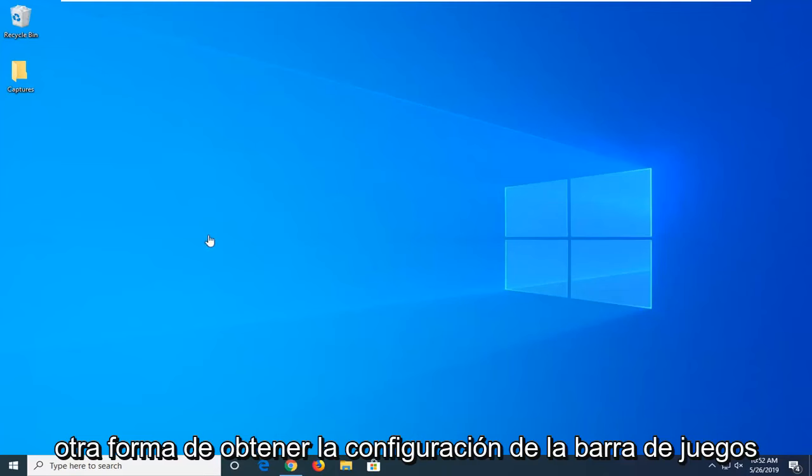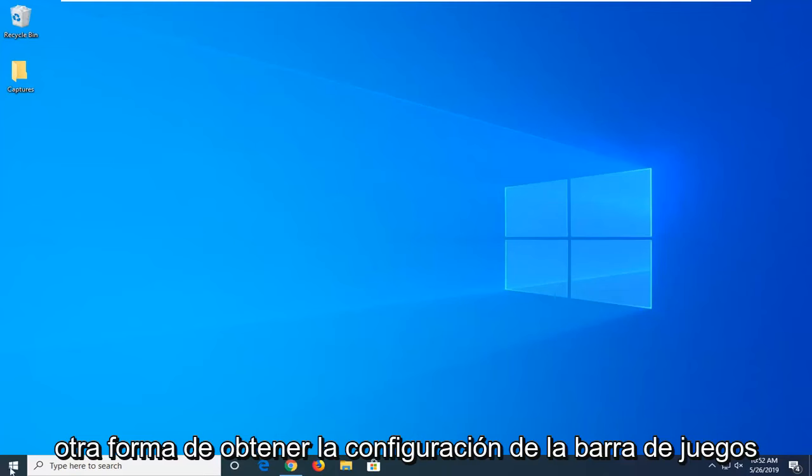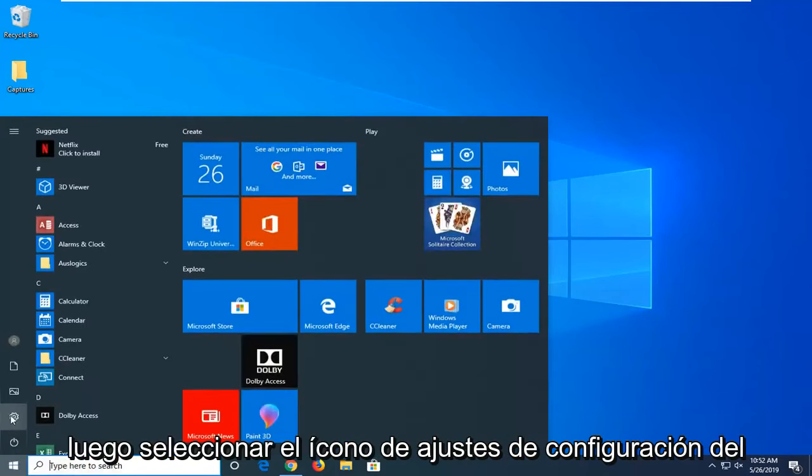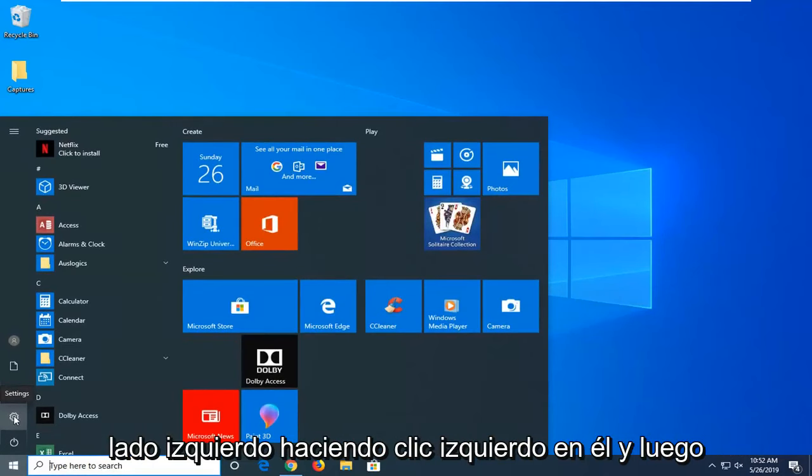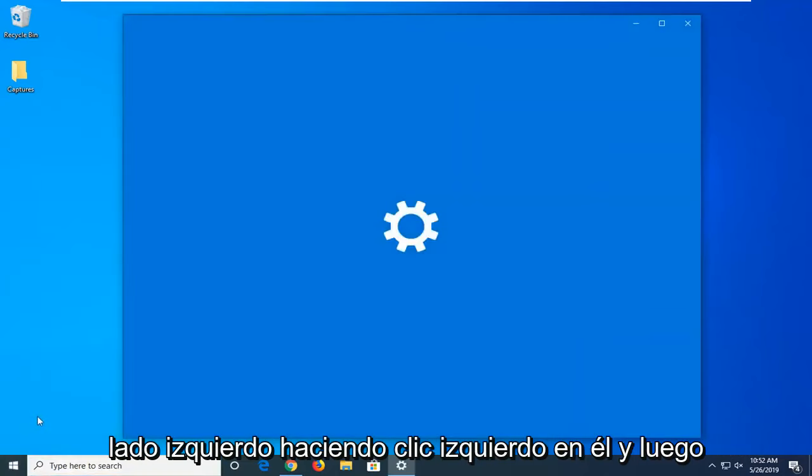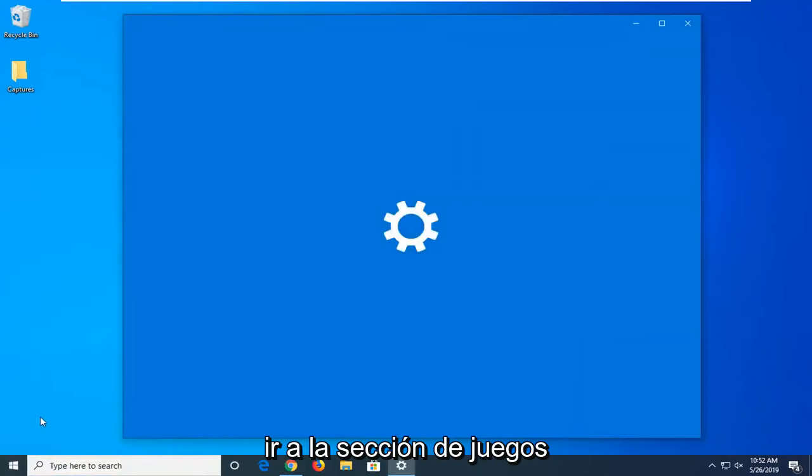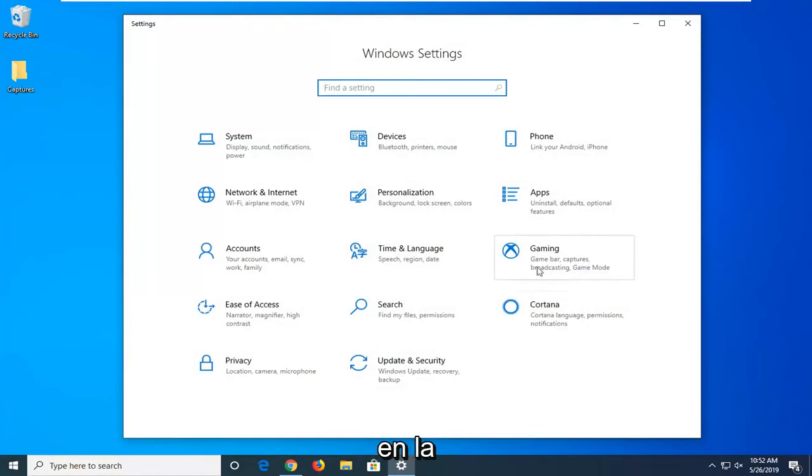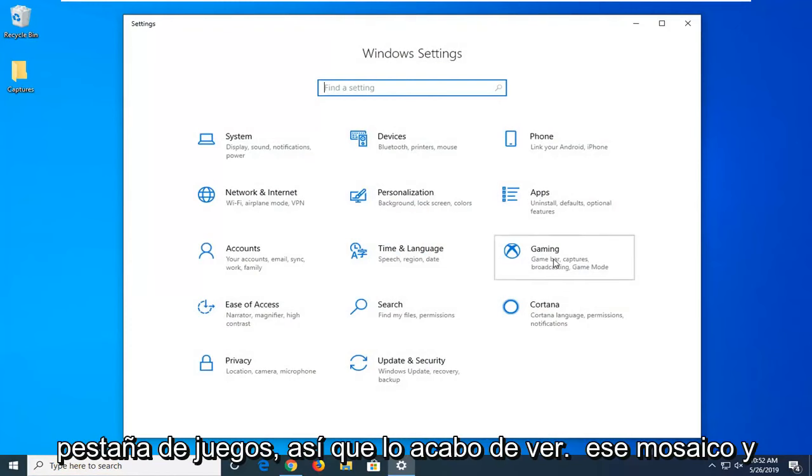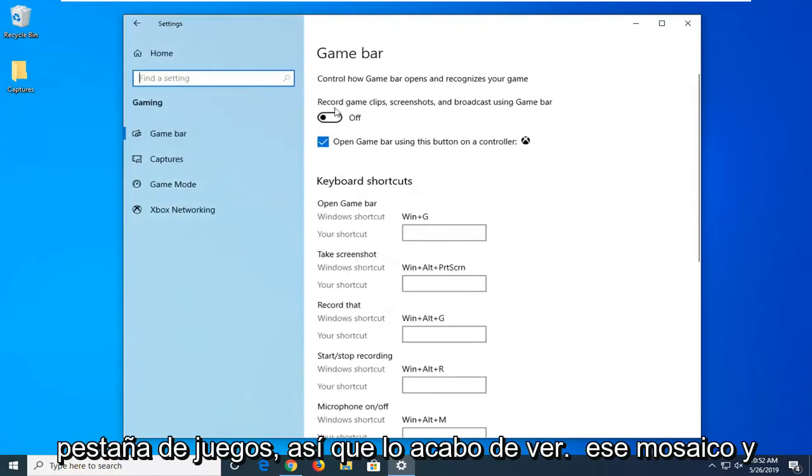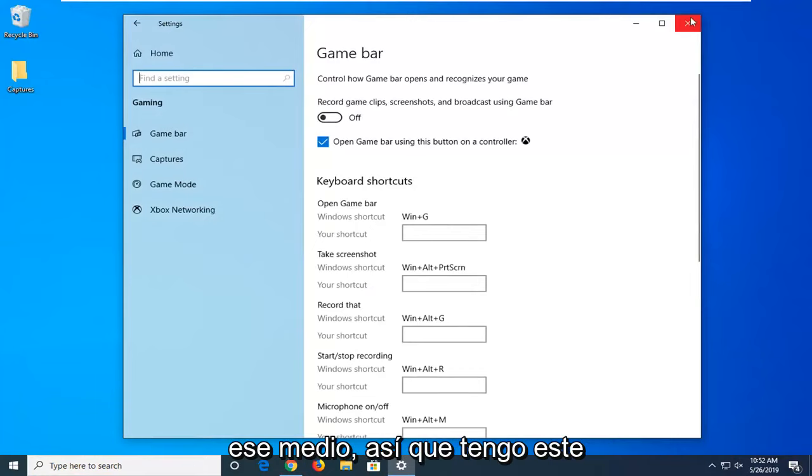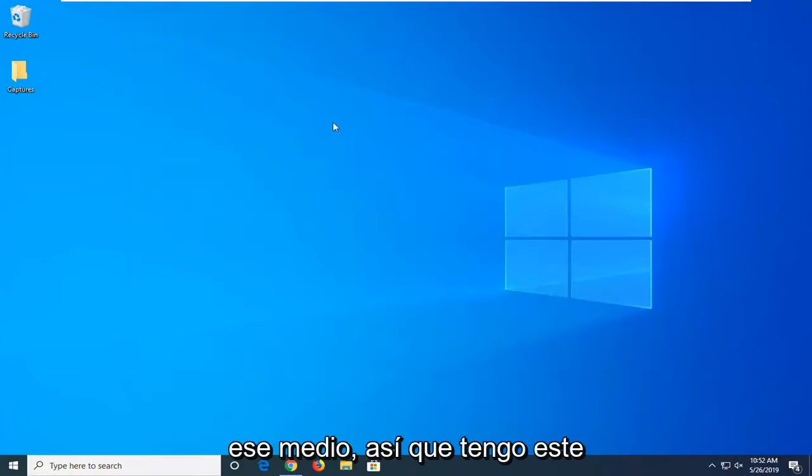Another way to get to that Game Bar setting would be to open up the start menu and then select the settings gear icon on the left side by left clicking on it, and then going into the Gaming section. Just select the Gaming tile and there you go. You have access to that through that means as well.